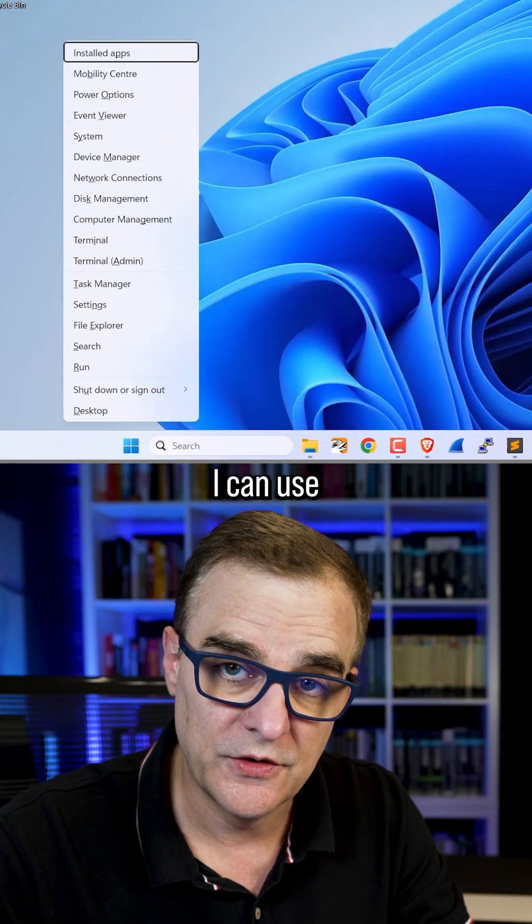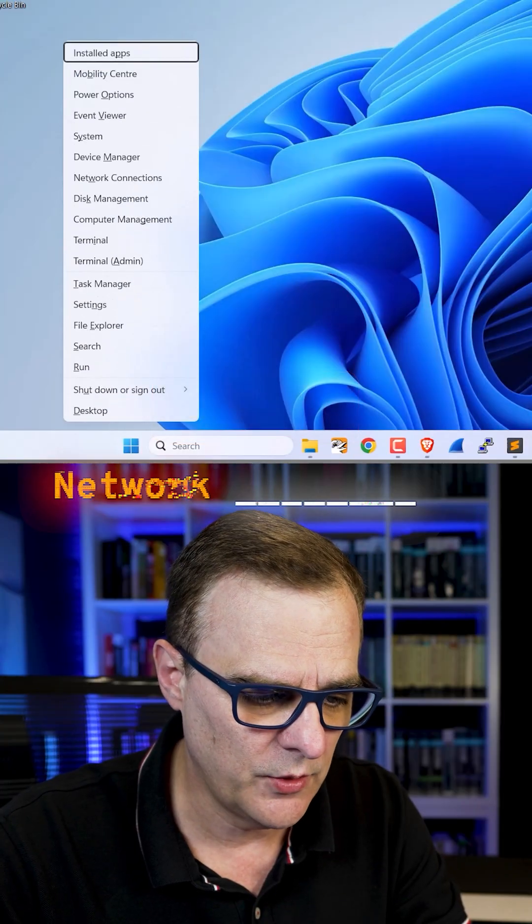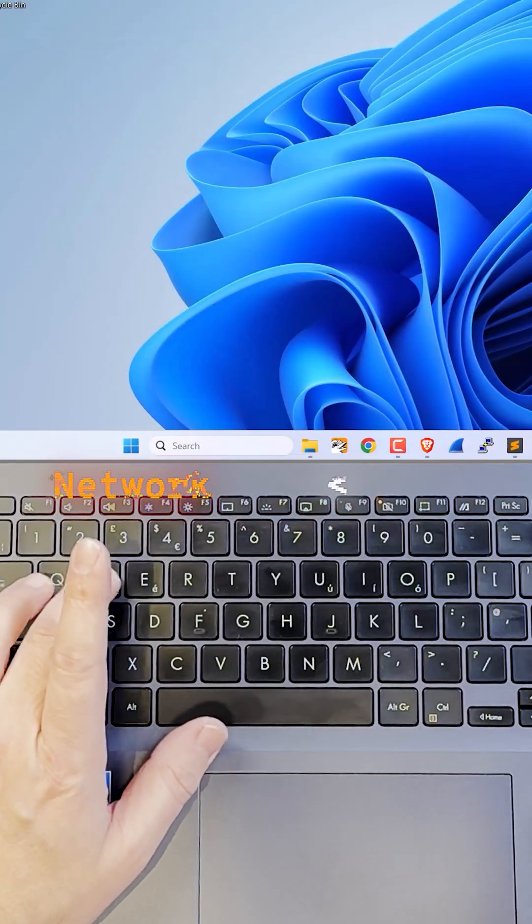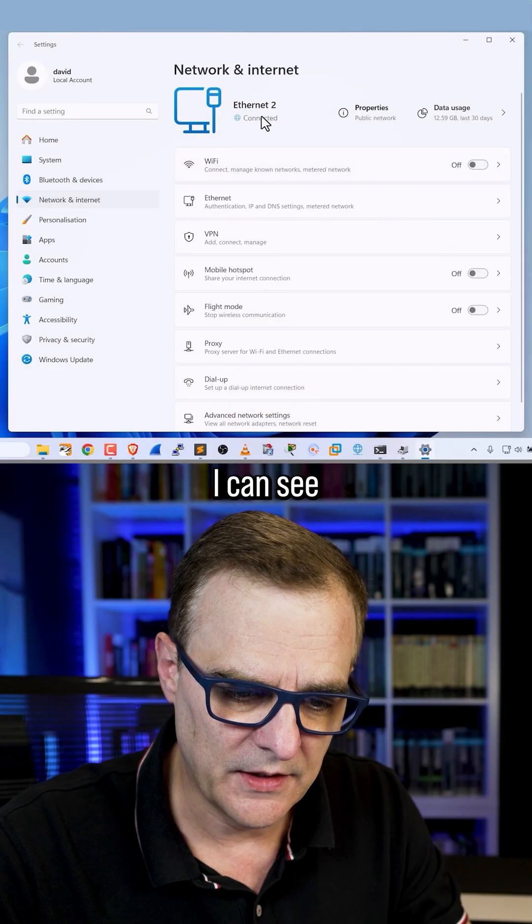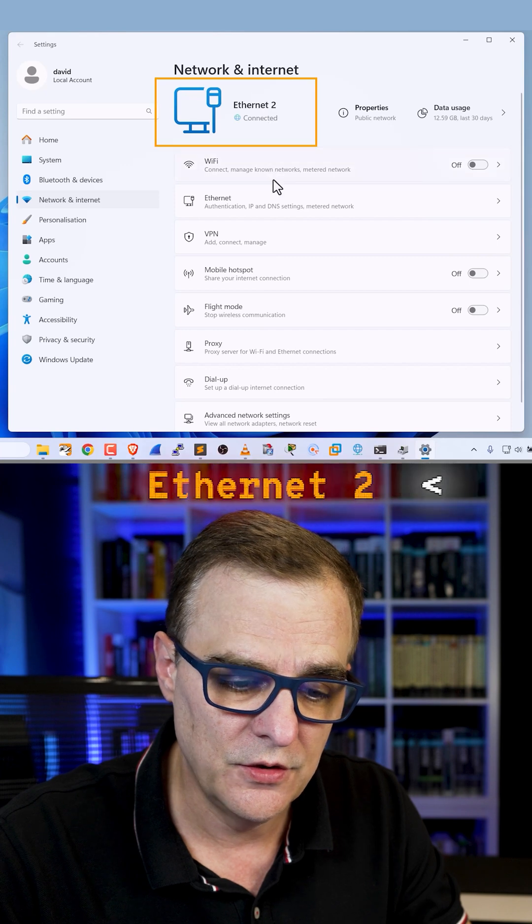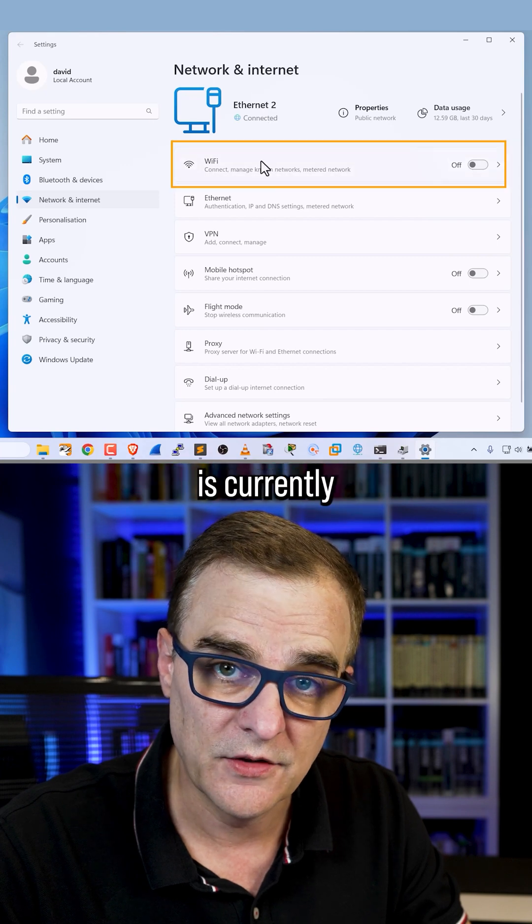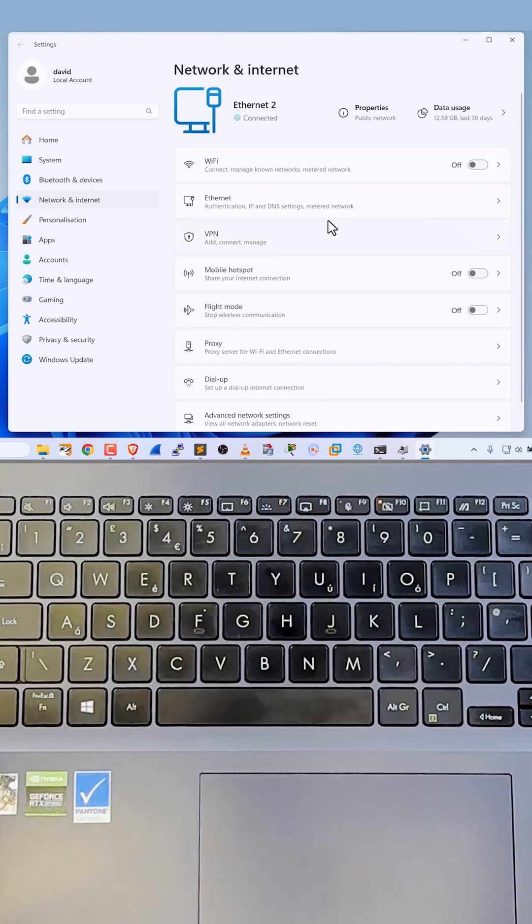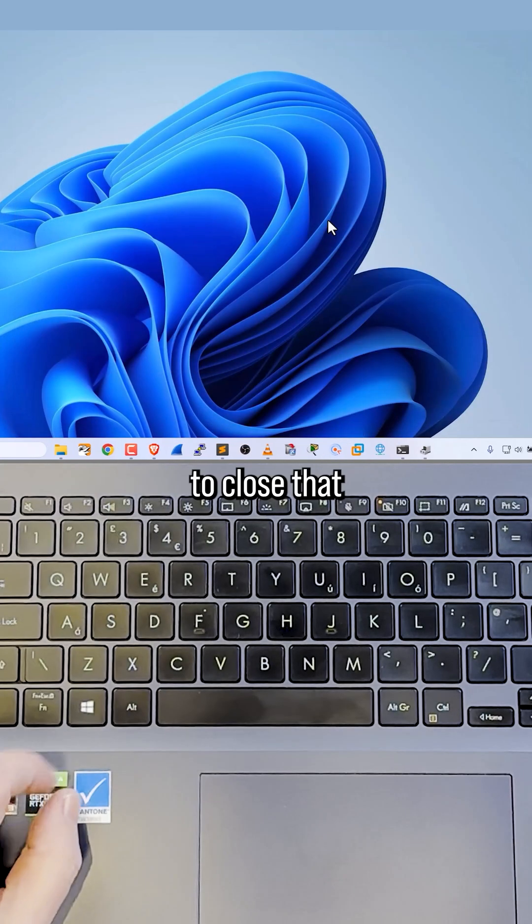Windows key X. I can use W for network connections. So W. I can see that I'm connected to ethernet too. My wifi is currently off. Alt F4 to close that.